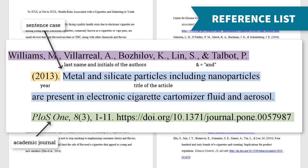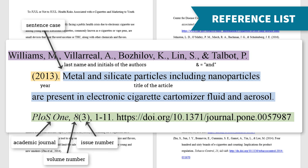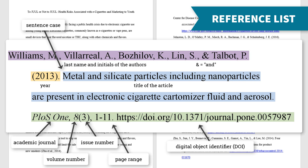After that, include the academic journal where the article was published in italics. Academic journals publish collections of articles throughout the year. A journal might have a volume for each year and publish a new issue every few months. Separate the journal and the volume with a comma and italicize the volume number too. If there is an issue number, include that in parentheses and add the page range. Finally, include the DOI, or Digital Object Identifier, if it's available. This is a direct link to the article on the publisher's site.